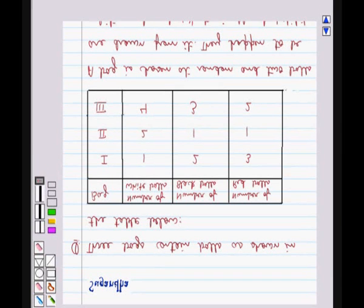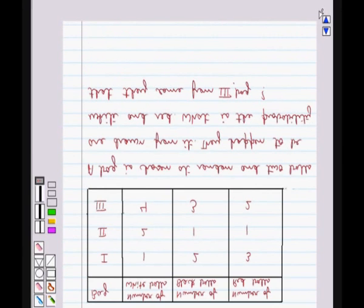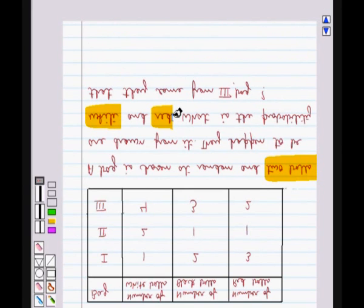Hello and welcome to the session. In this session we discuss the following question: 3 bags contain balls as shown in the table below. The table shows the bag number, number of white balls, number of black balls, and number of red balls in the respective bags. A bag is chosen at random and 2 balls are drawn from it. They happen to be white and red. What is the probability that they came from the third bag?